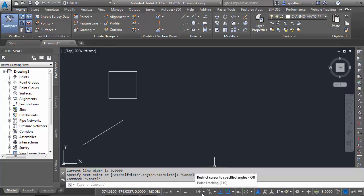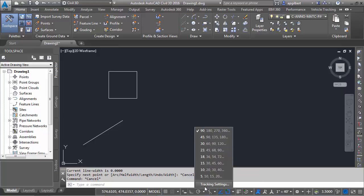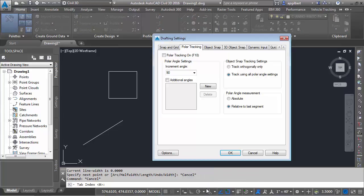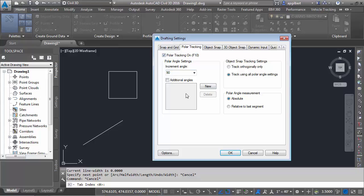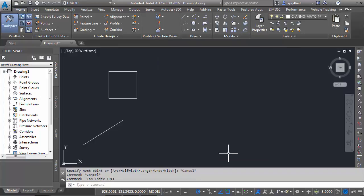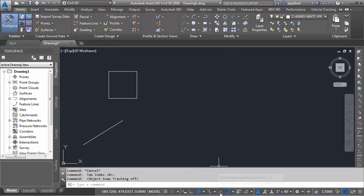Okay, so very powerful for precision input, the snap reference lines. Now let's talk about the polar tracking a bit. Before we turn it on, I'm going to go back into tracking settings and I'm going to turn the polar angle measurement to absolute. I'm going to turn polar tracking on, leave this for 90 for now. So let's turn the snap reference lines off just for a second.